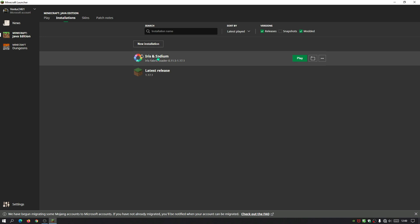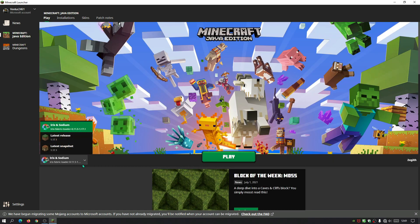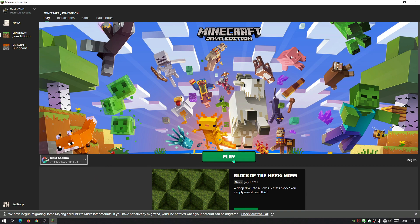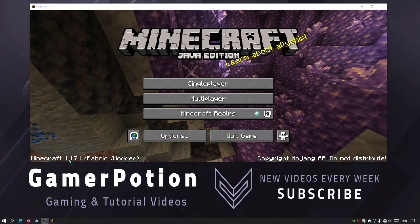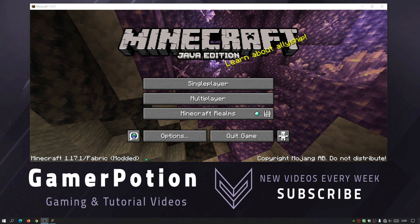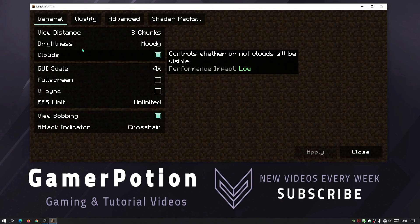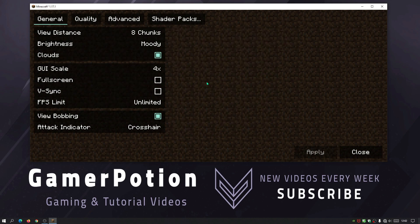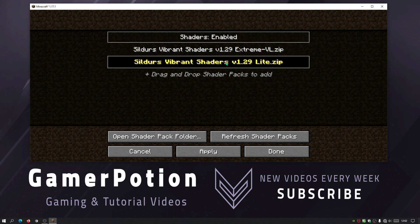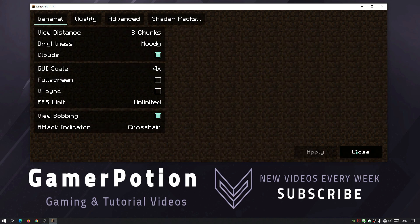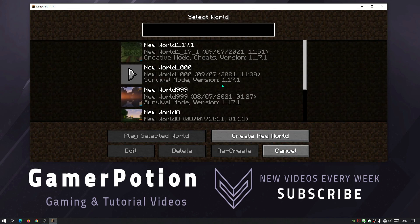Go back to Installations, find 'Iris and Sodium,' and click Play. You can also go to the Play section, make sure Iris and Sodium is selected in the bottom-left dropdown, and click Play. Once the game loads, you'll see it says Minecraft 1.17.1 / Fabric Modded. Go to Options > Video Settings > Shader Packs, select the light version, and click Apply then Done.